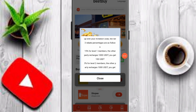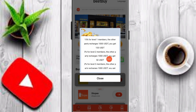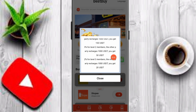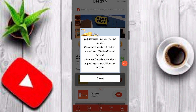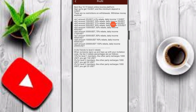There are 15 referral levels. For level one members, if the other party recharges 1000 USDT you will get 150 USDT. For level two members, if the other party recharges 1000 USDT you get 20 USDT. I hope you understand. You can check out all VIP tiers and rules on this platform.